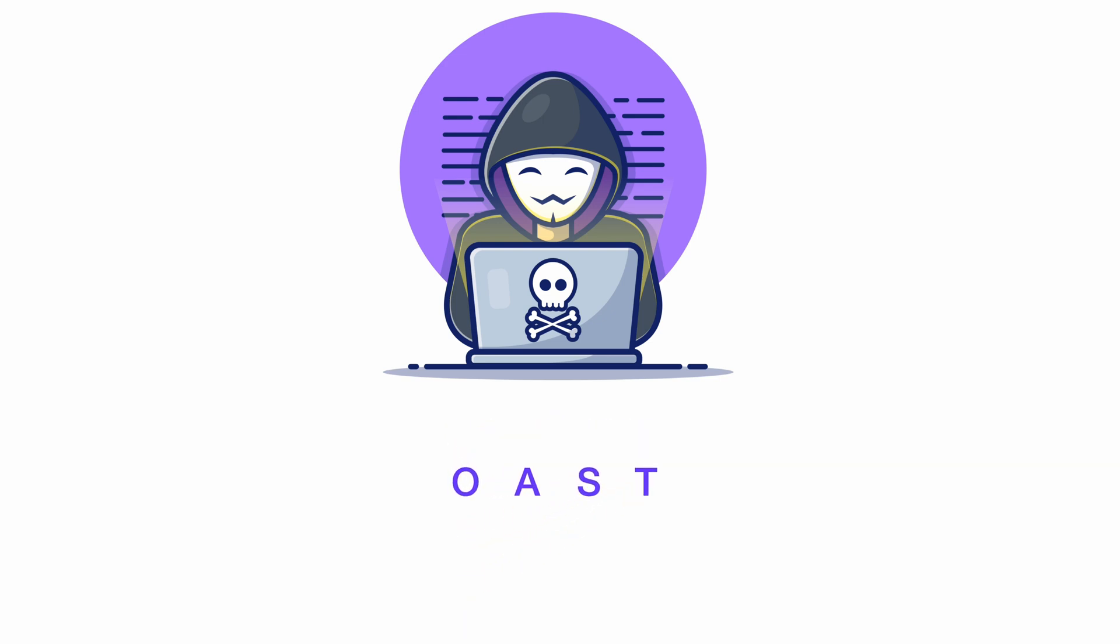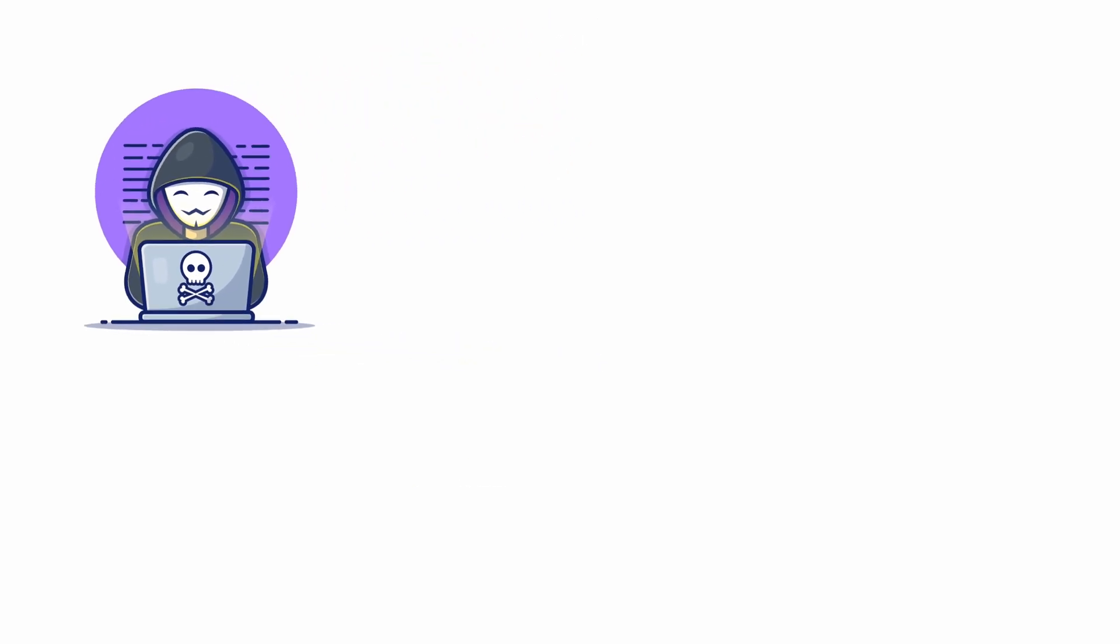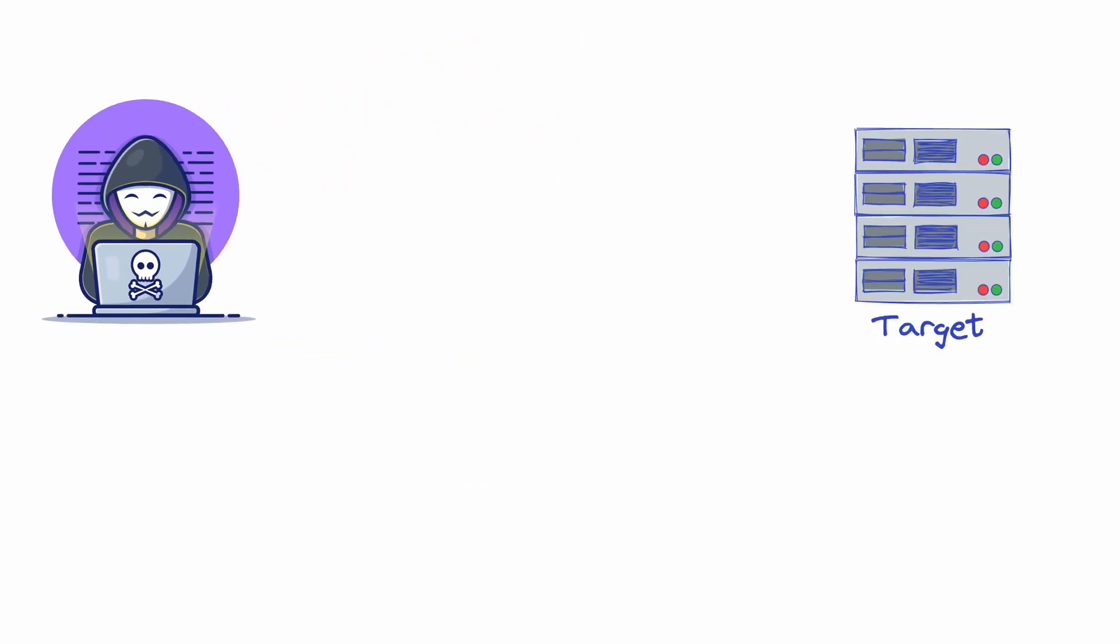To better understand this, let's go through this hypothetical scenario. You are a security researcher who's tasked with hacking a target website. After careful analysis, you identify vulnerabilities in the target.